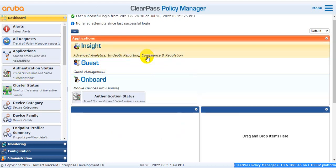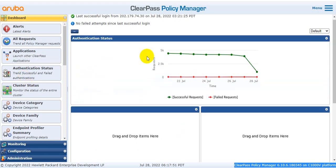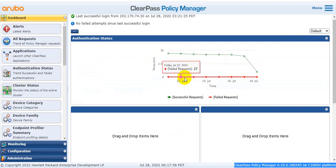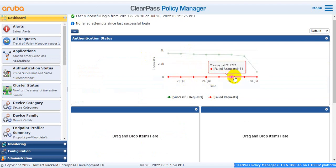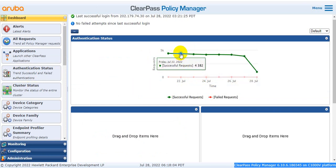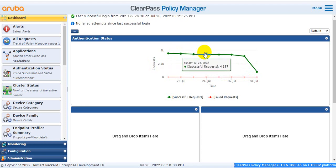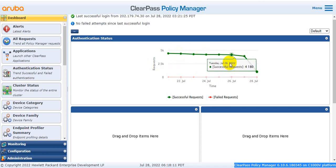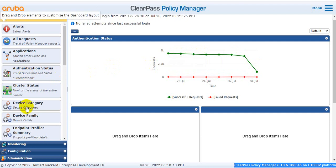The fourth widget is authentication. What type of successful authentication and what is failed authentication? The red signals represent failed authentication — 27 fails, 25 fails, 51 failed authentications. The successful authentications are shown separately — around 4,000 and other successful counts. You can see the authentication requests clearly in this widget.